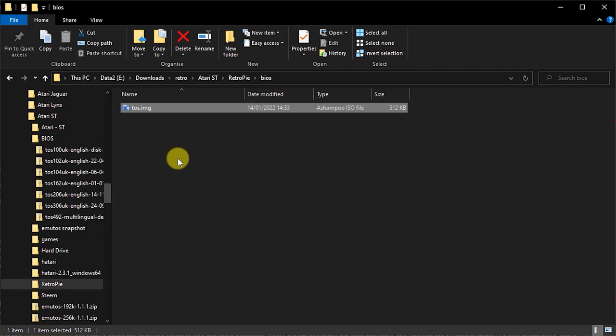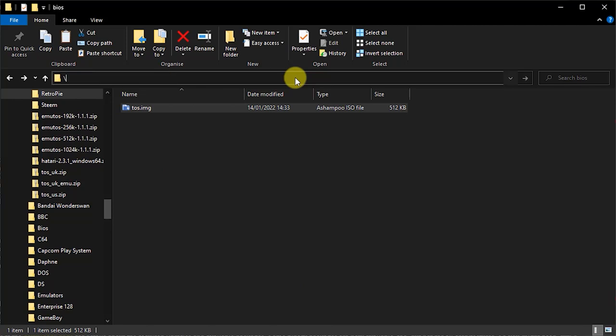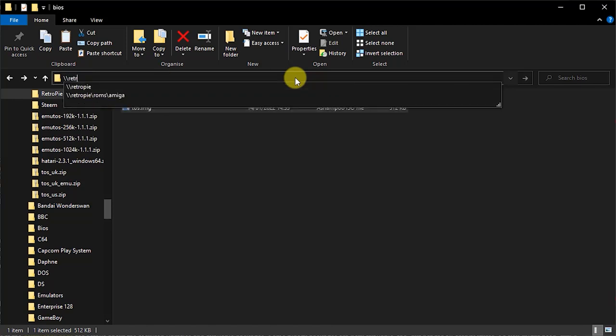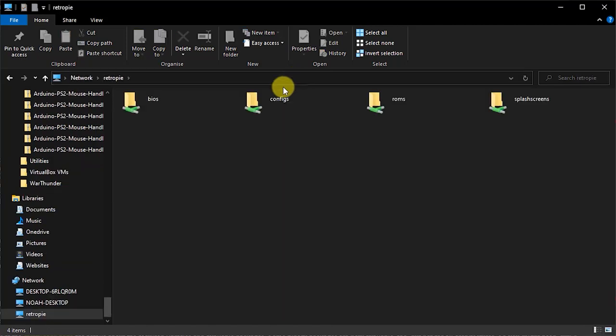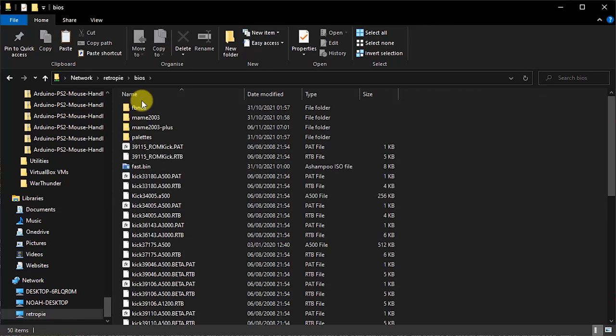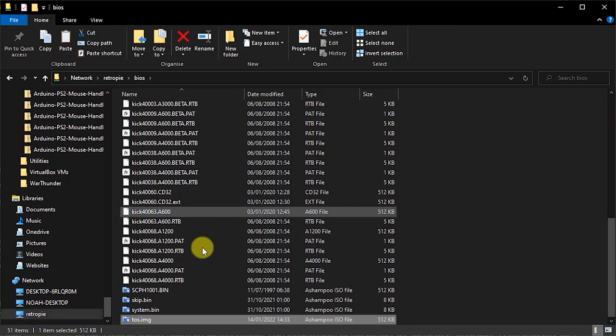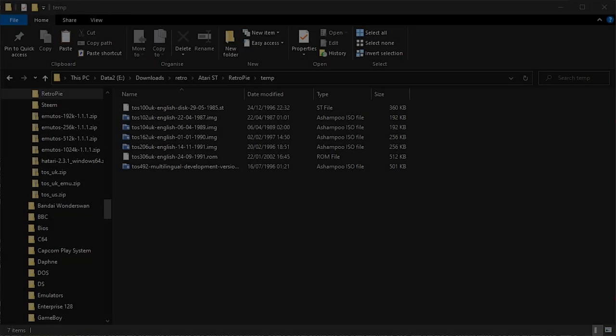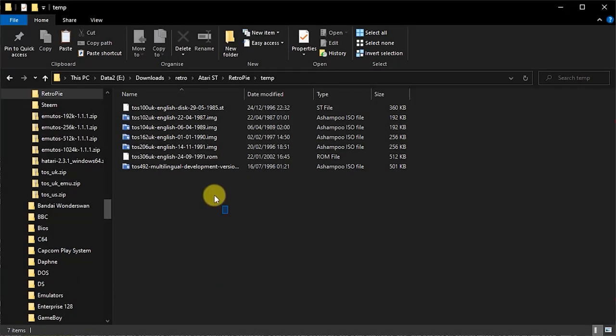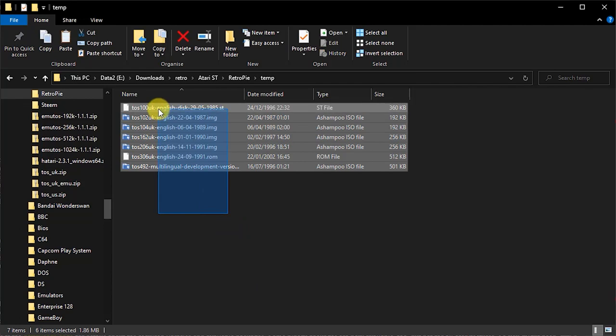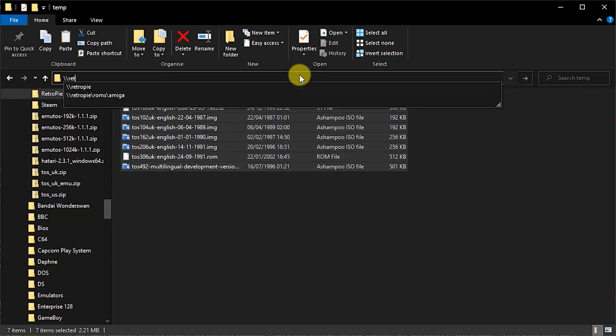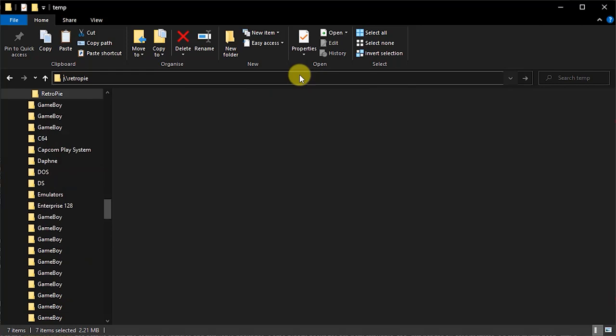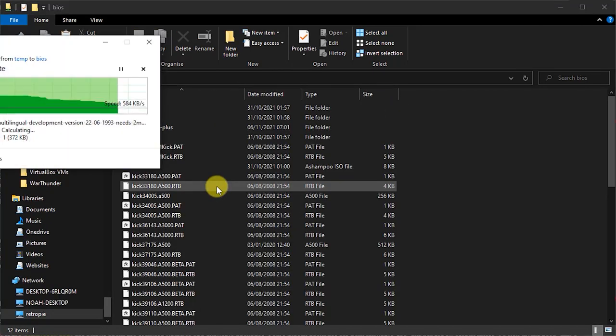You need to then copy this file into the BIOS folder on your RetroPie SD card. You can do that either over the network using the backslash backslash RetroPie share, or by plugging your SD card into your PC and copying the files that way. If you plan on using a range of BIOS files that you've downloaded, just copy all of these over using their original file names. And I'll show you how to load them after we get the emulator started.